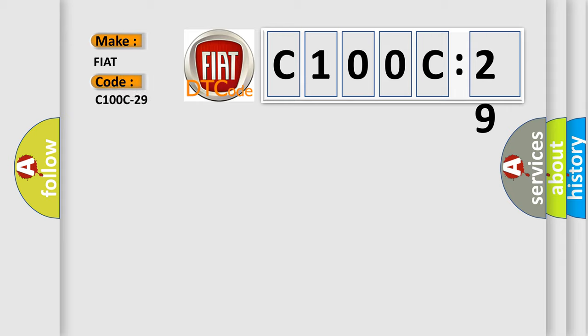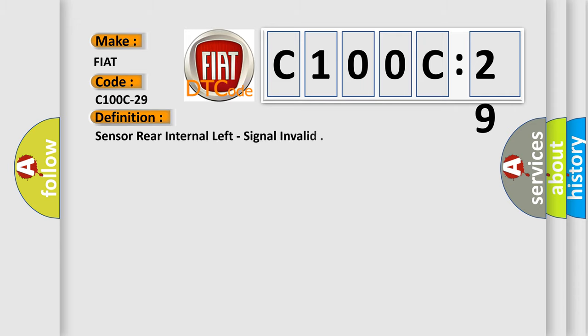FIAT car manufacturers. The basic definition is: sensor rear internal left, signal invalid.